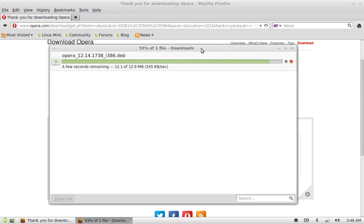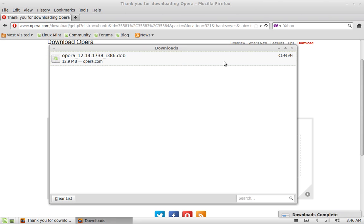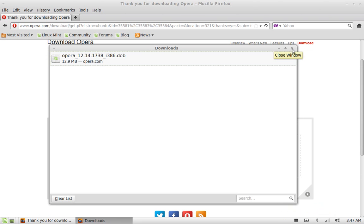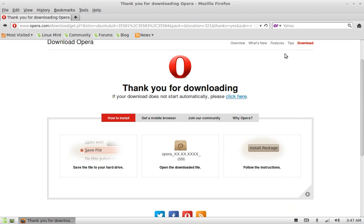Click on it. So only a few seconds remaining. Now you can see it is downloaded. Next, close this, close the browser.